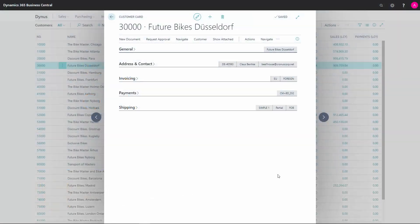The customer cards are divided into tabs where fields that are similar are grouped together. Here on this customer card, the tabs have been collapsed and we can only see fields of information that has been promoted.